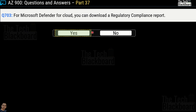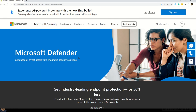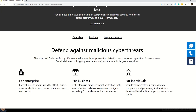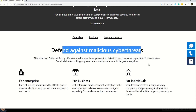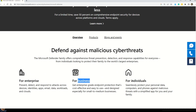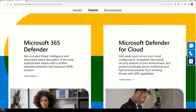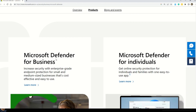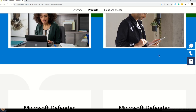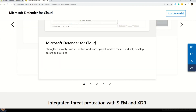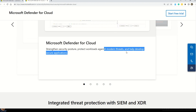Now that we've taken some questions on Microsoft Defender, let's understand exactly what it is. The documentation shows Microsoft Defender comes under Microsoft Security, defending against malicious cyber threats. It can be used by enterprises, businesses, and individuals. Products include Microsoft 365 Defender, Microsoft Defender for Cloud, Defender for Business, and Defender for Individuals. Microsoft Defender for Cloud specifically strengthens your security posture, protects workloads against modern threats, and helps develop secure applications.